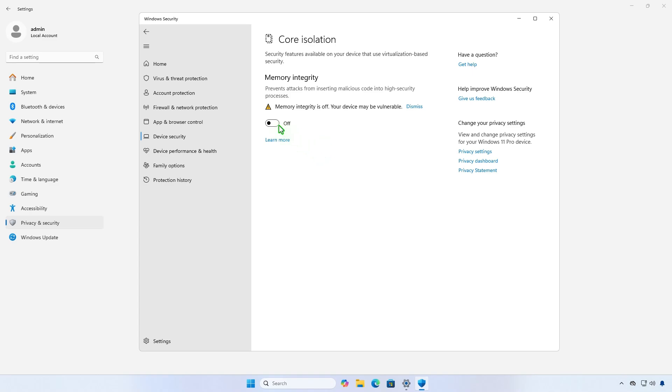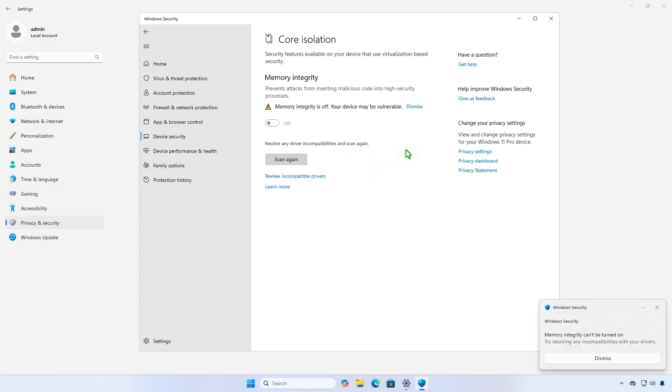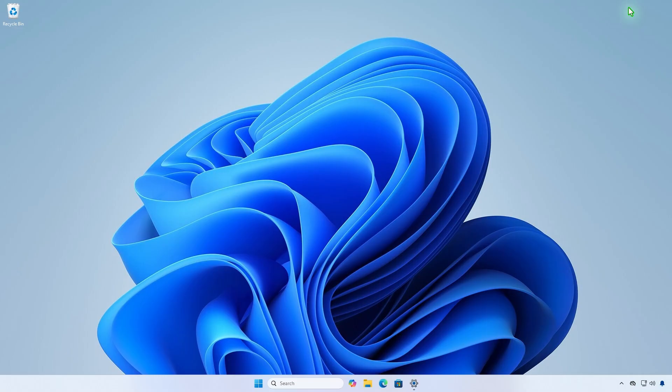The second method involves using PowerShell to find and remove the incompatible driver without third-party software.